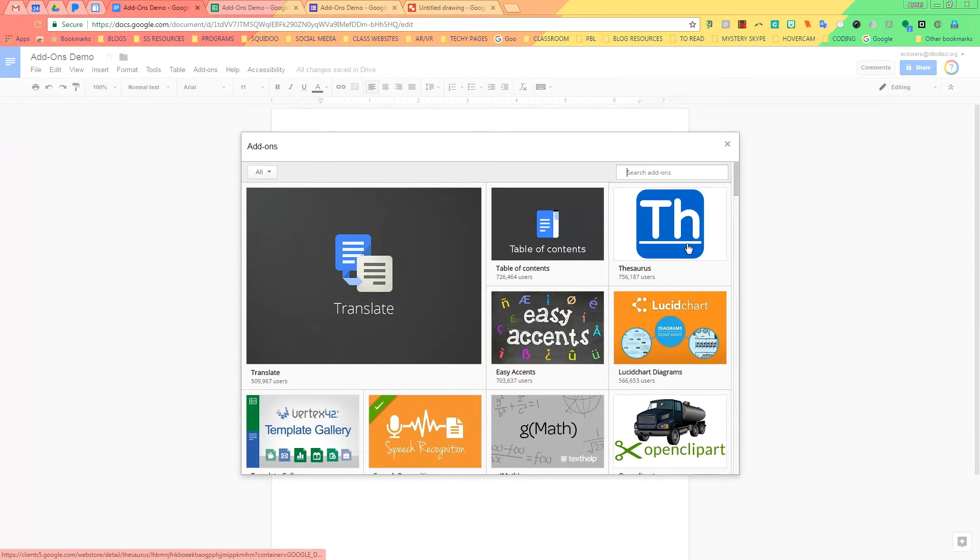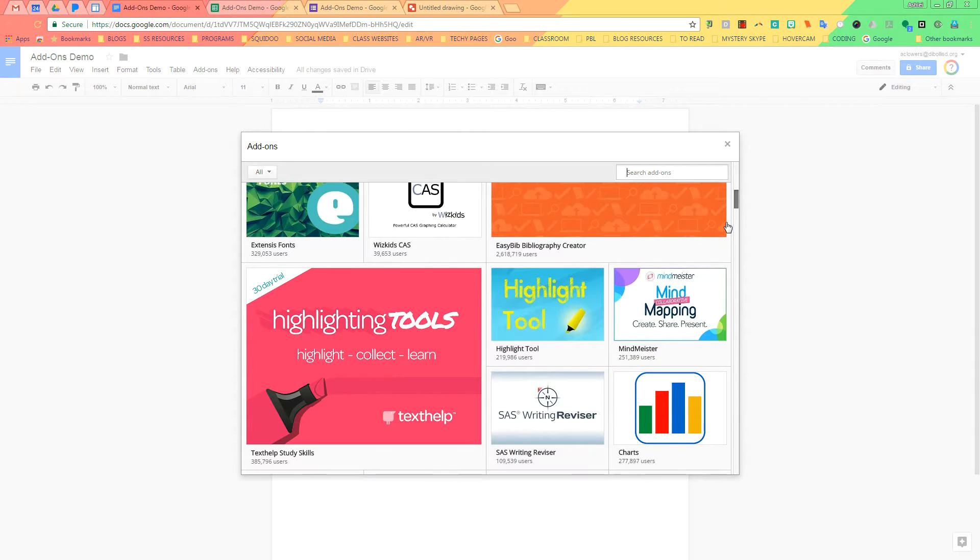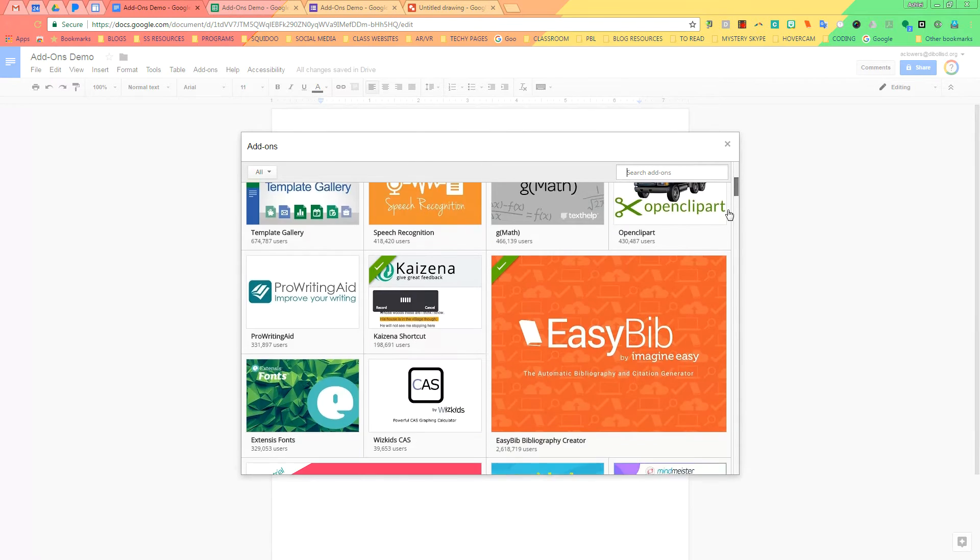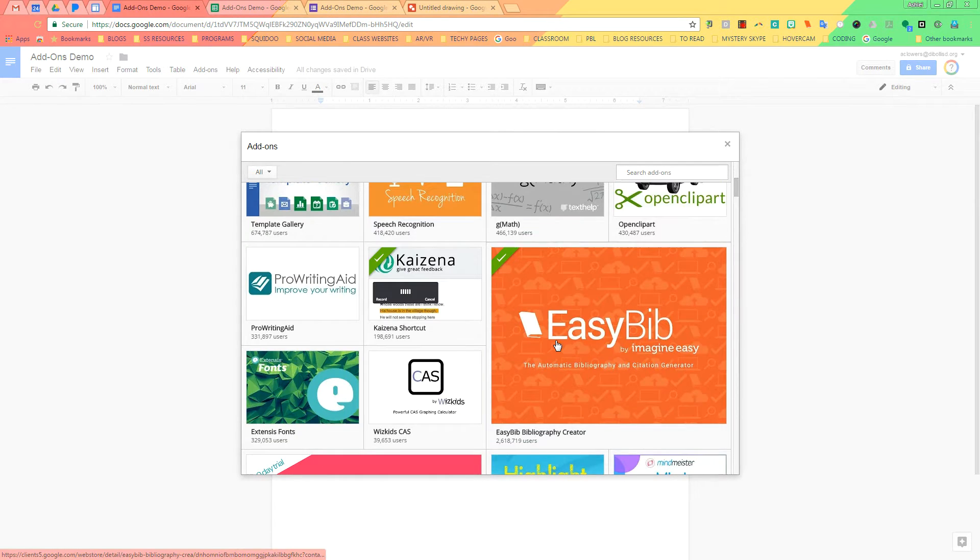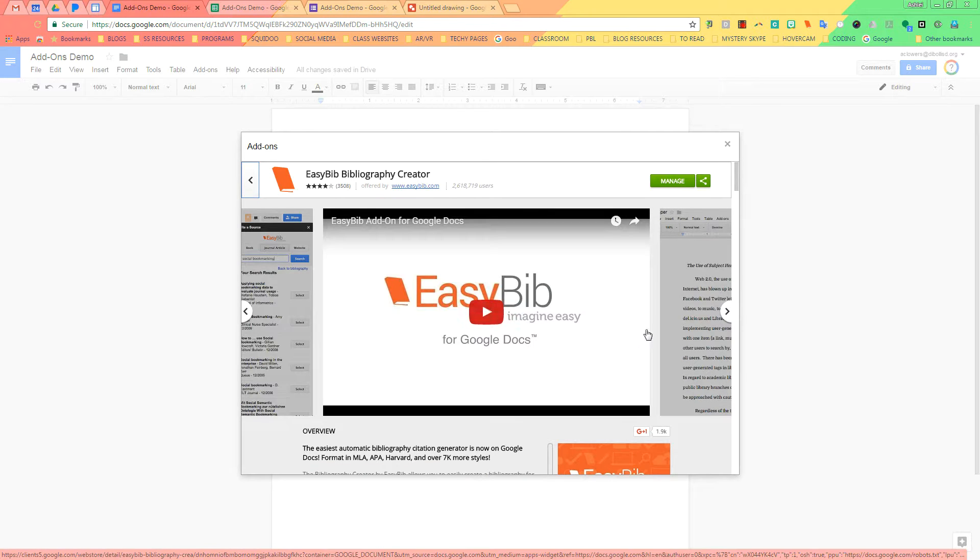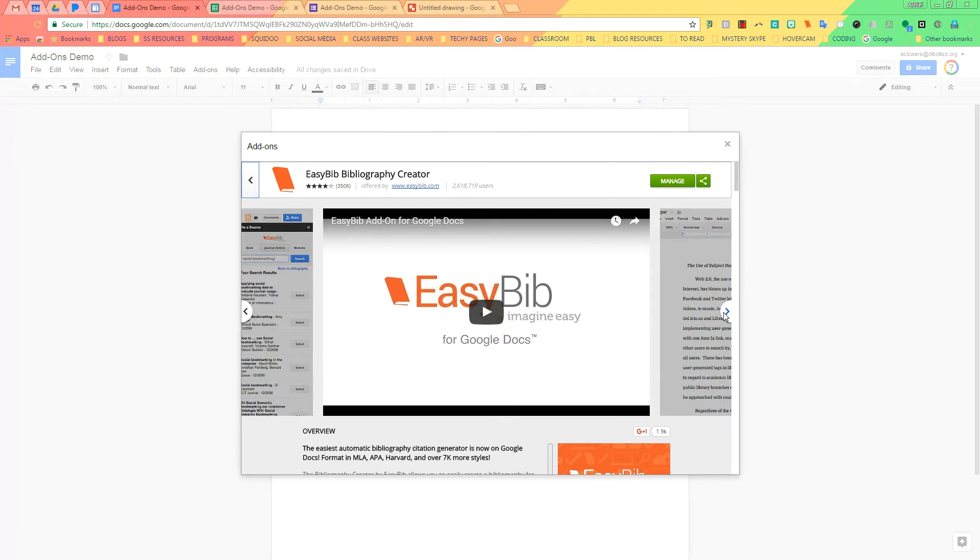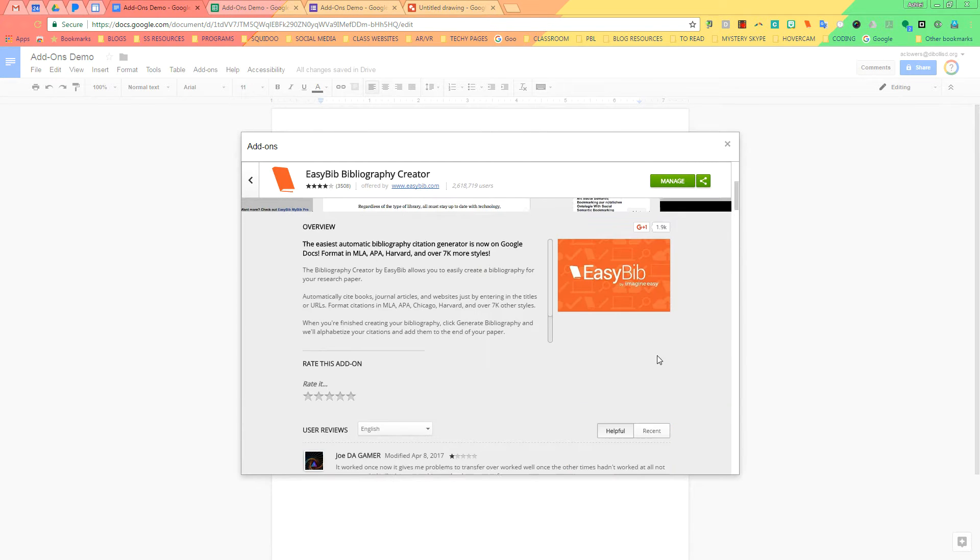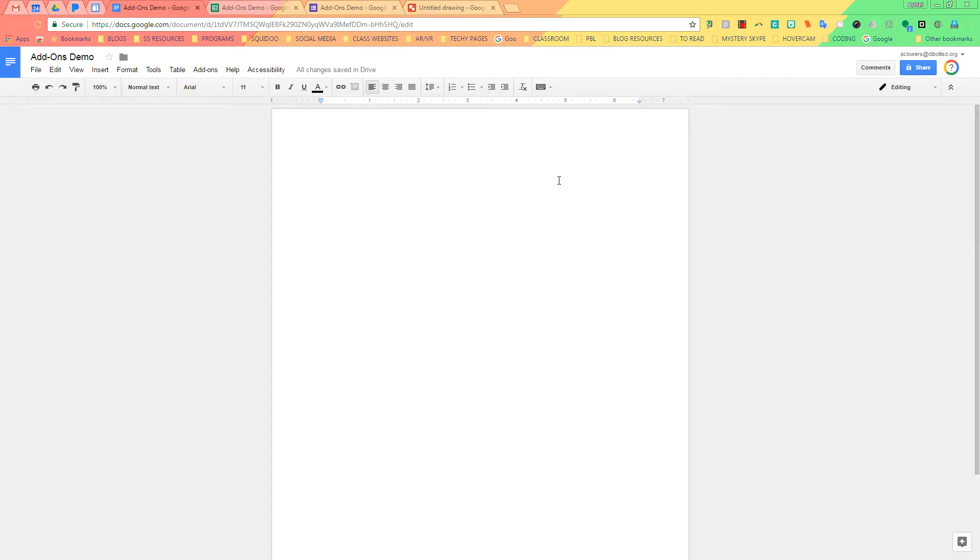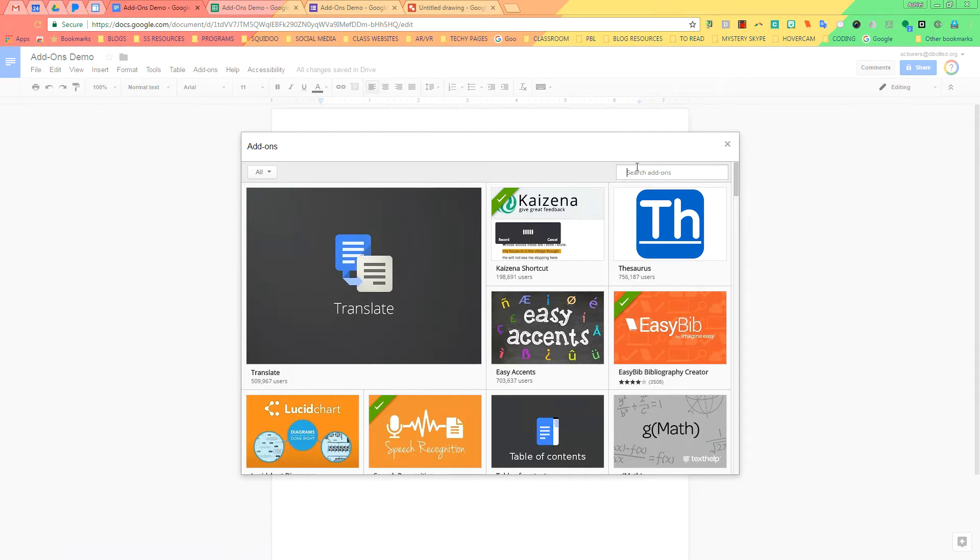Once you click on that, all of the options for add-ons will pop up. You can scroll and browse through the different add-ons. You can click to read more about the add-ons if you would like, and you can also search with the add-on box here.